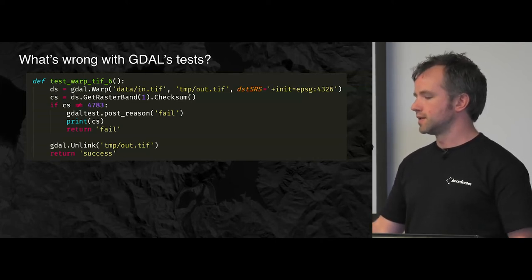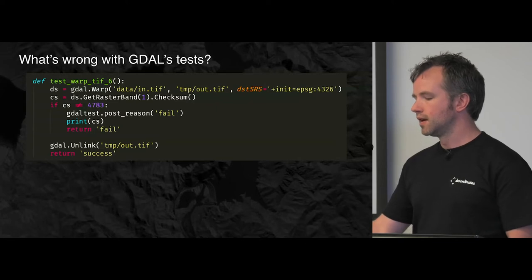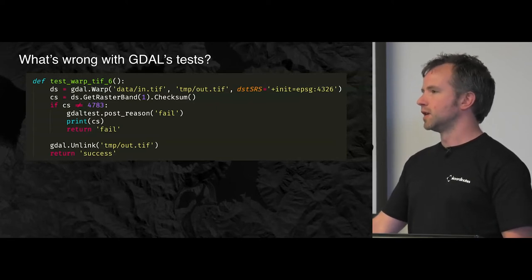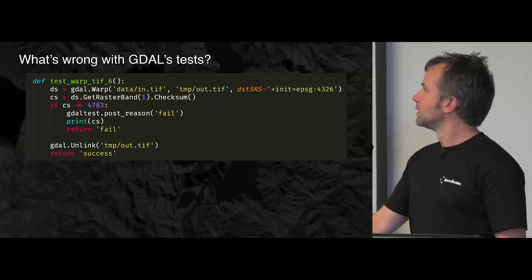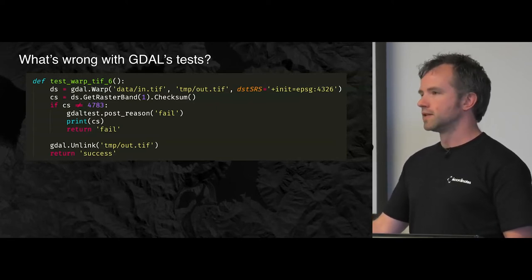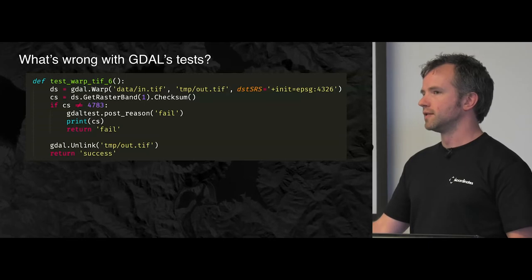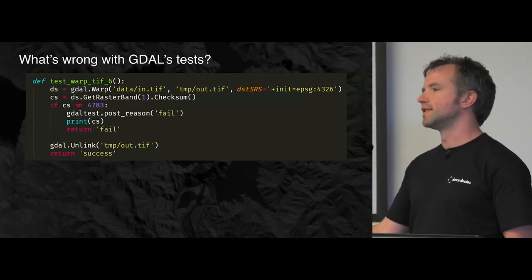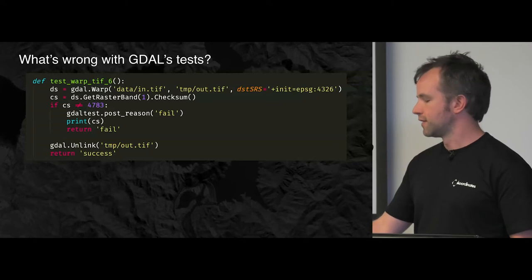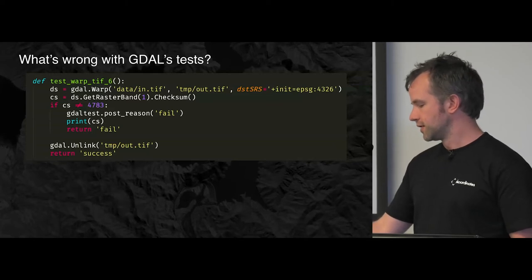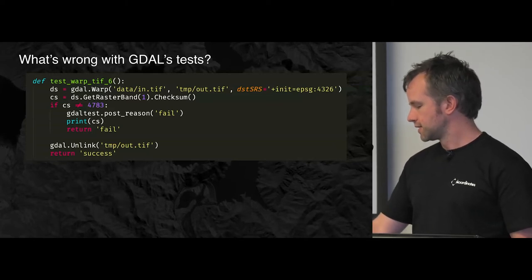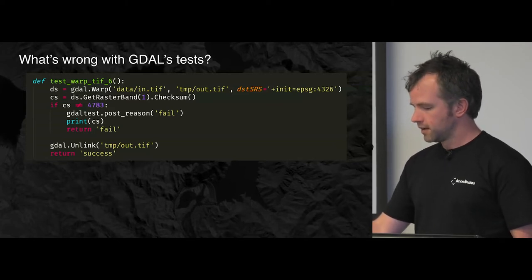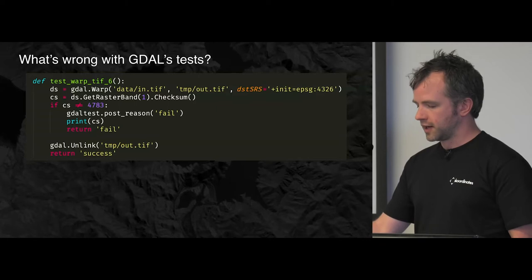So basically the test contract in GDAL test was to return a value, and if that value was fail, the test failed. If it was success, the test succeeded. If the test threw an exception, the whole test suite stopped, or at least that file did, and it all just exploded. So if you're running thousands of tests and it just explodes halfway through, you've got to start from scratch once you've fixed it. So that was annoying.